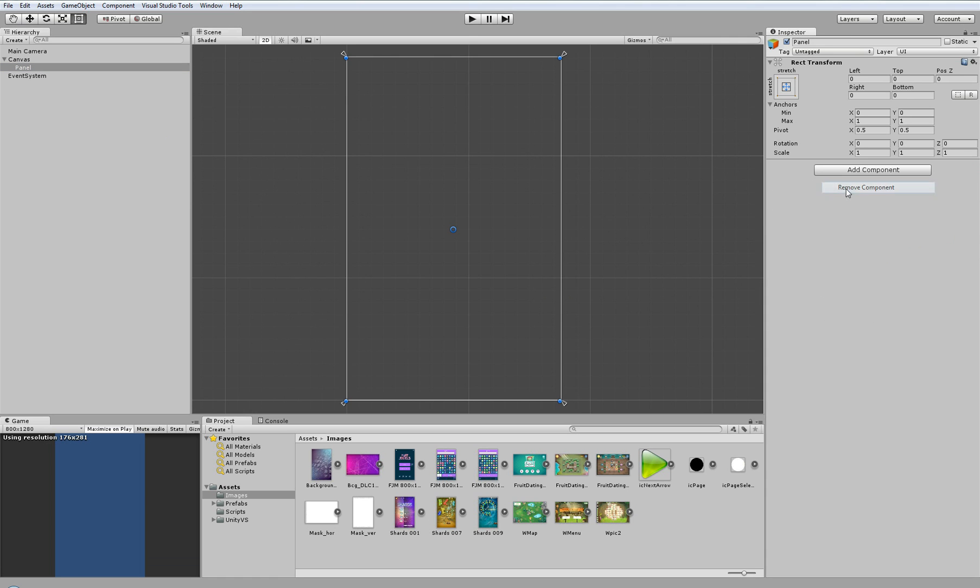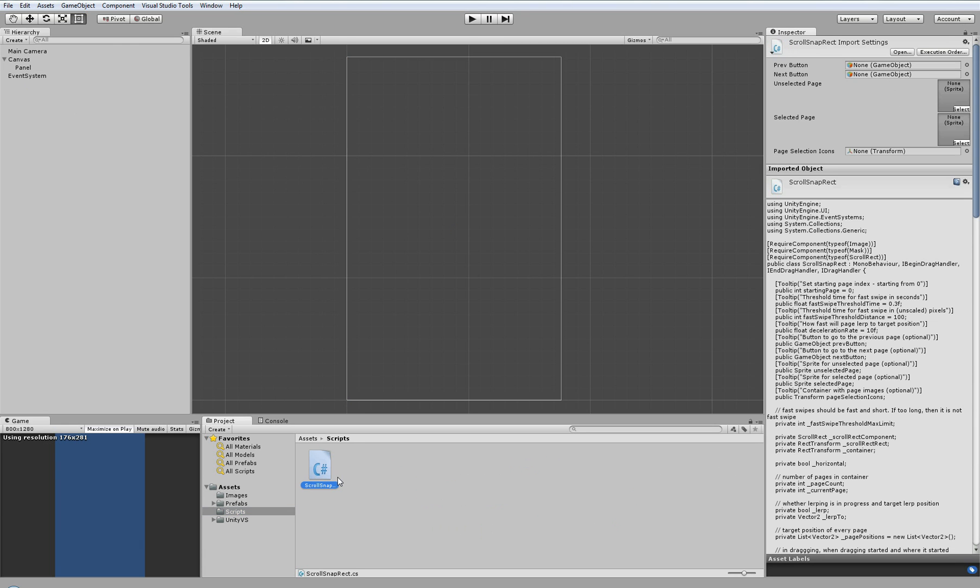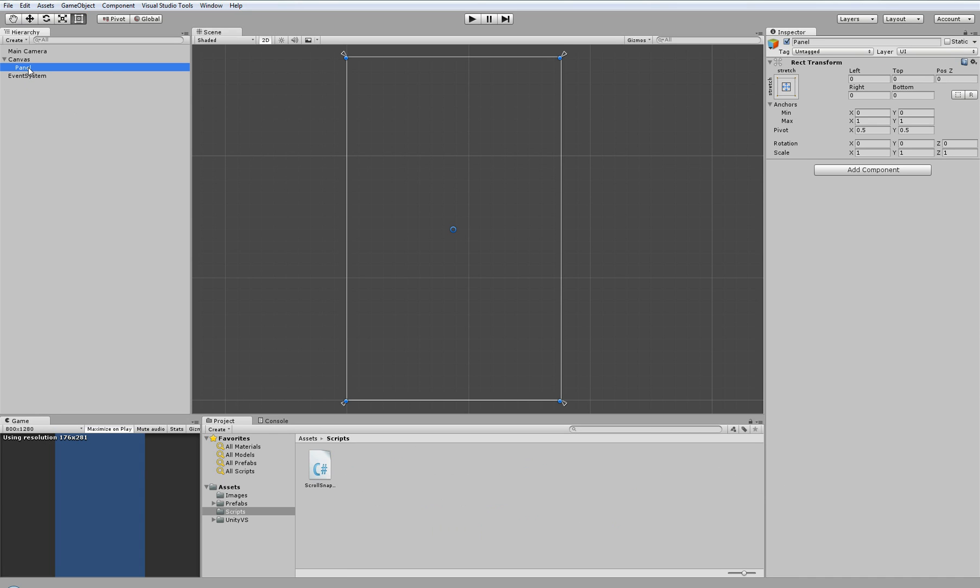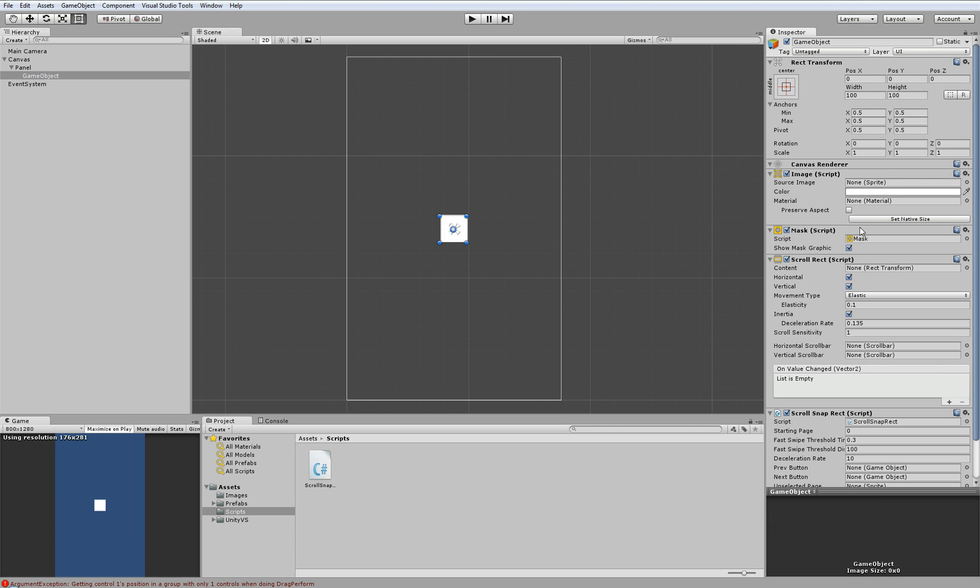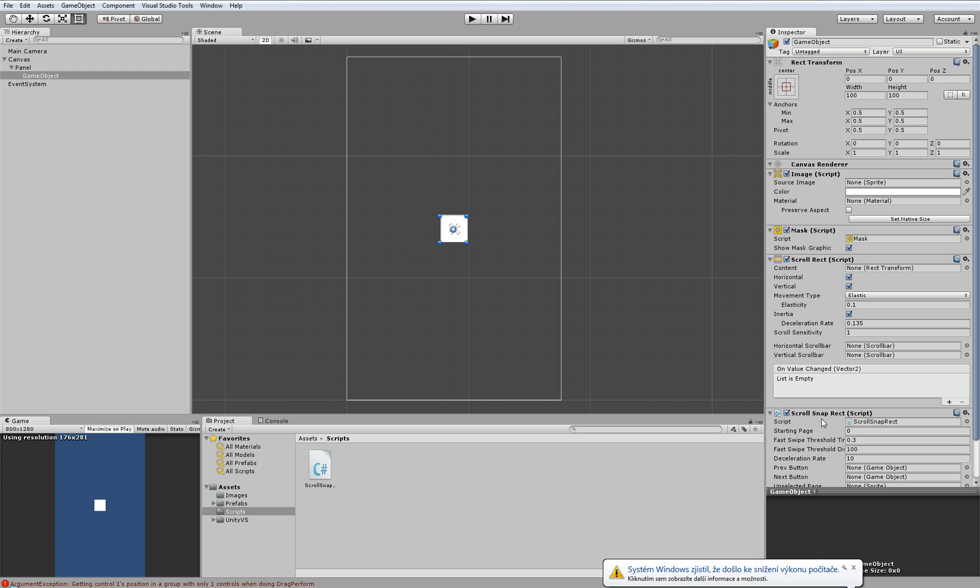So here we have a blank panel component, and here is our scroll snap rect. We will drag it as a child component of this panel. So I will create an empty game object and drag and drop this component to this empty object. As you can see, not only the scroll snap rect component was added, but also scroll rect, mask and image. These components were added automatically because it is a required component in our script.